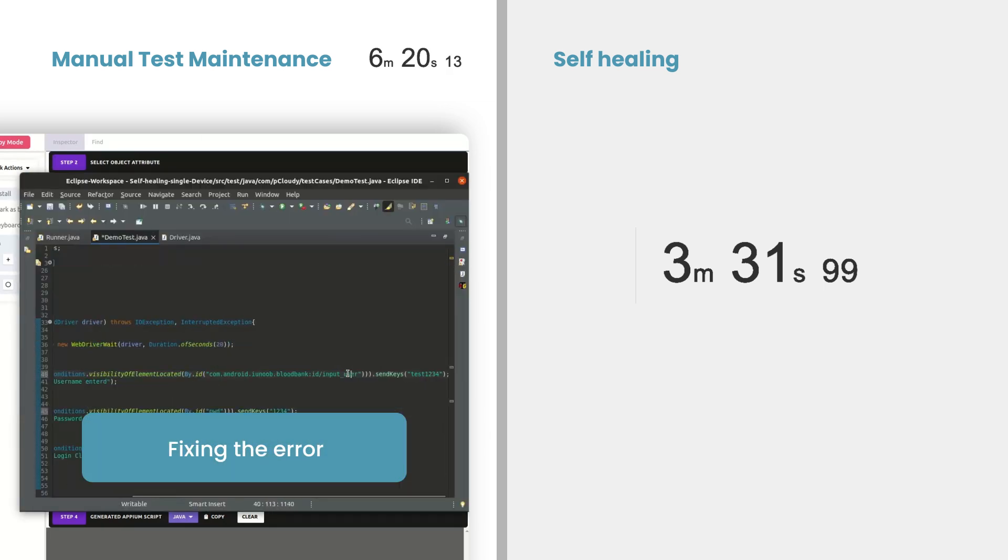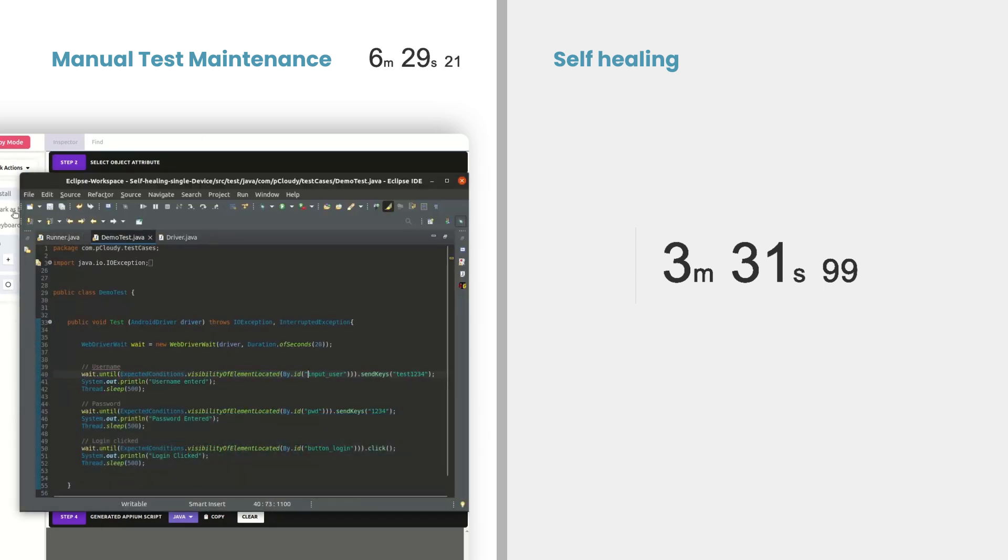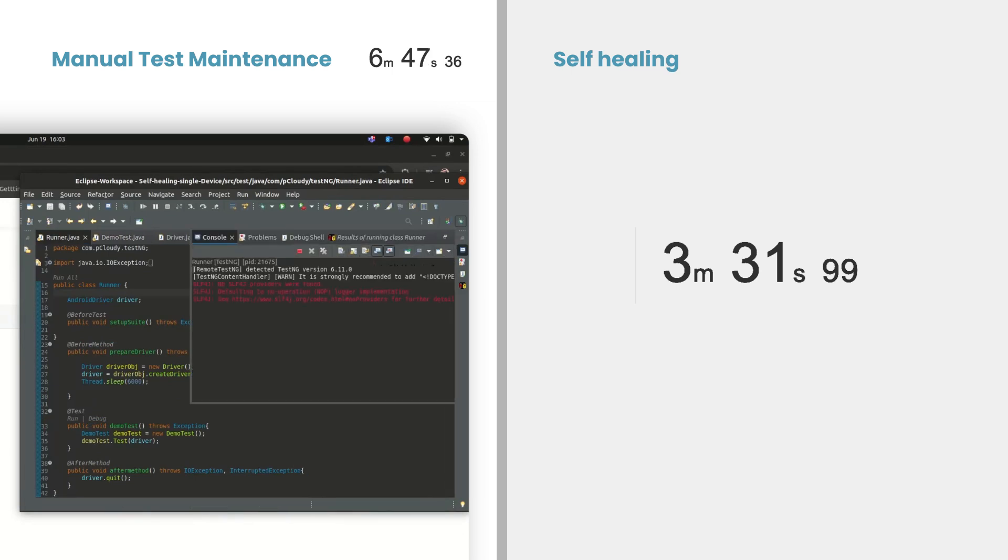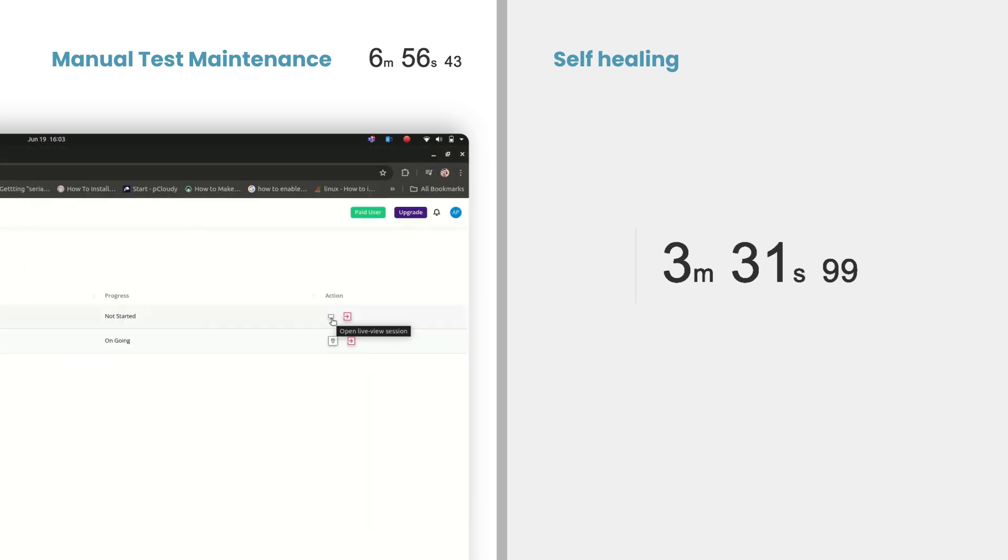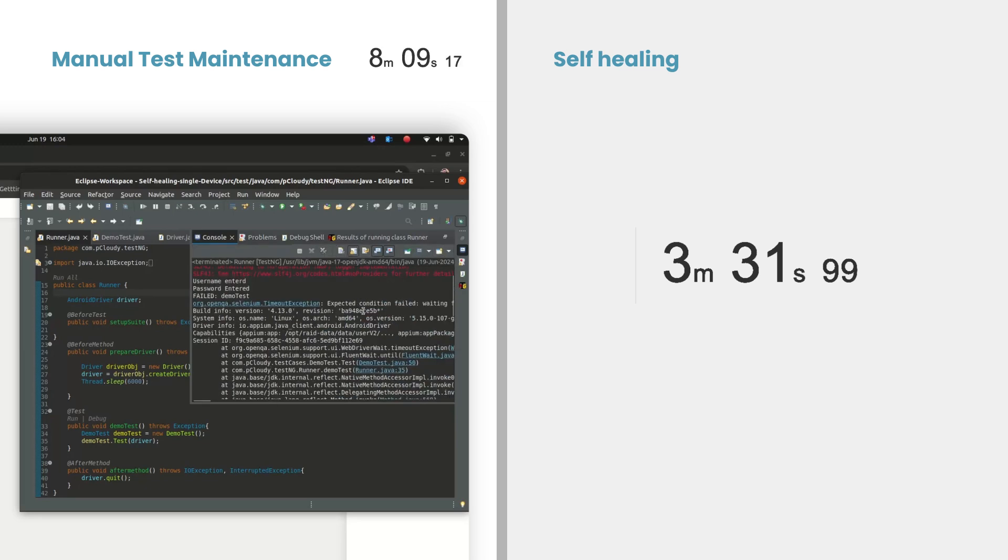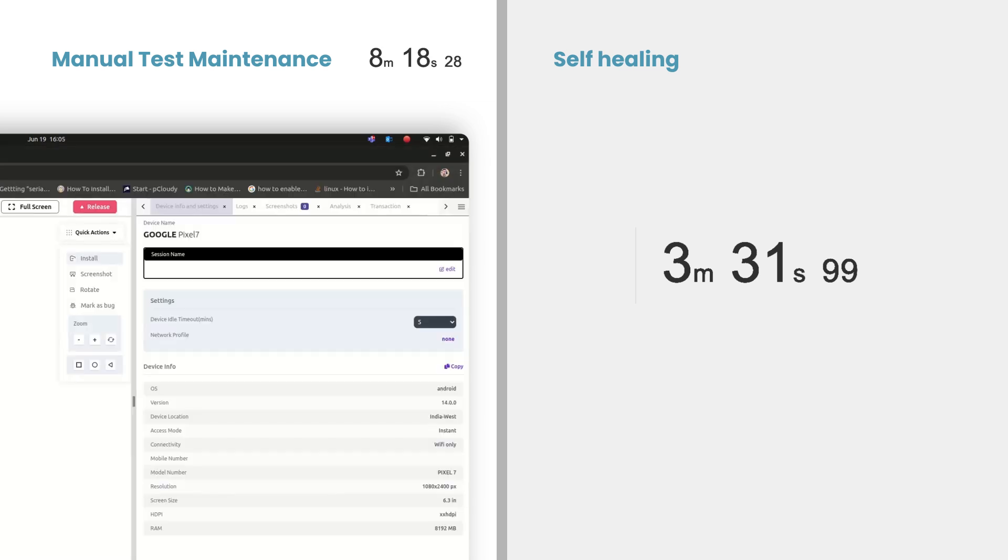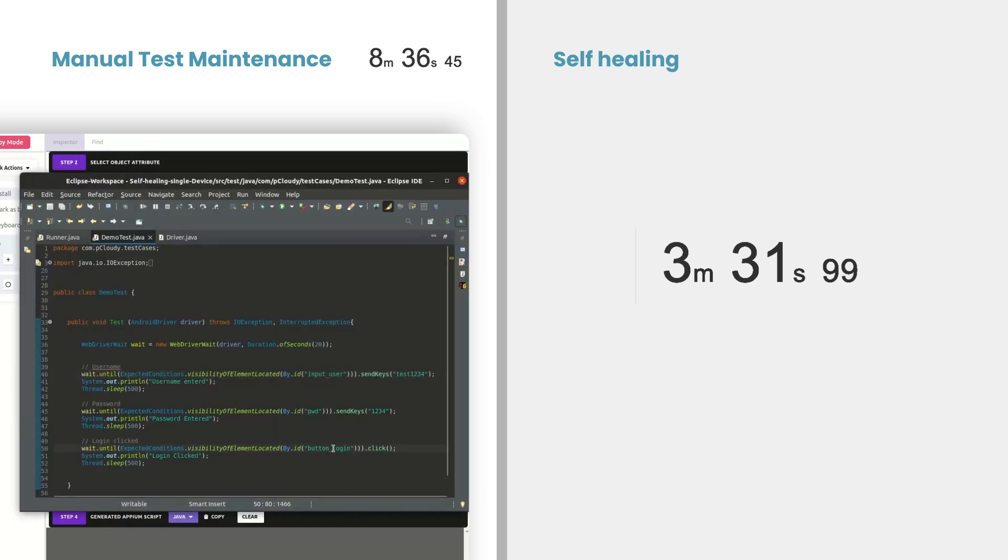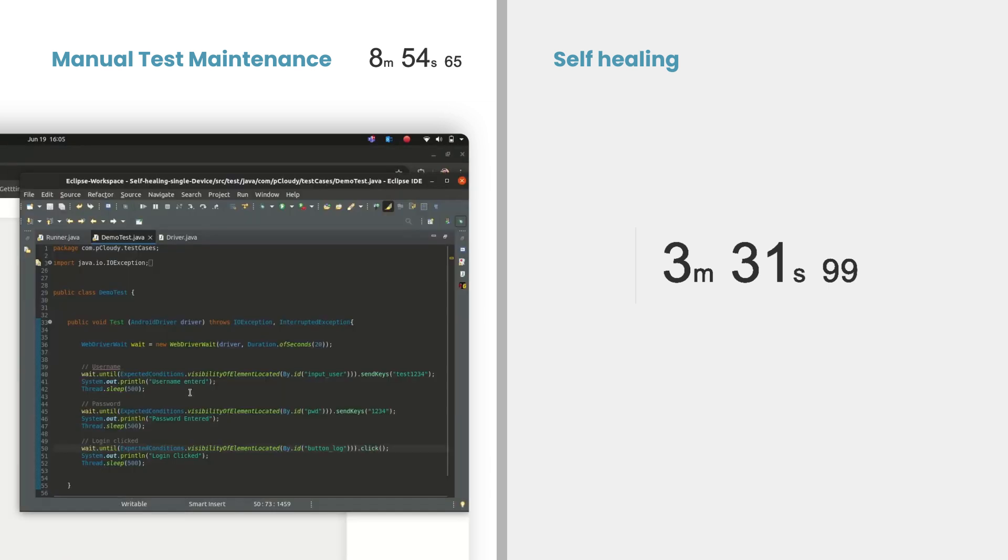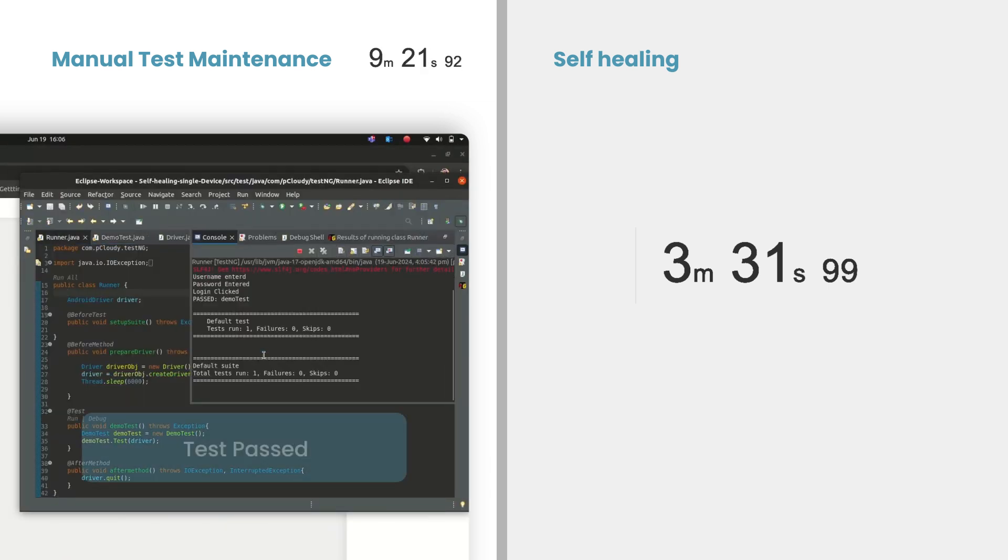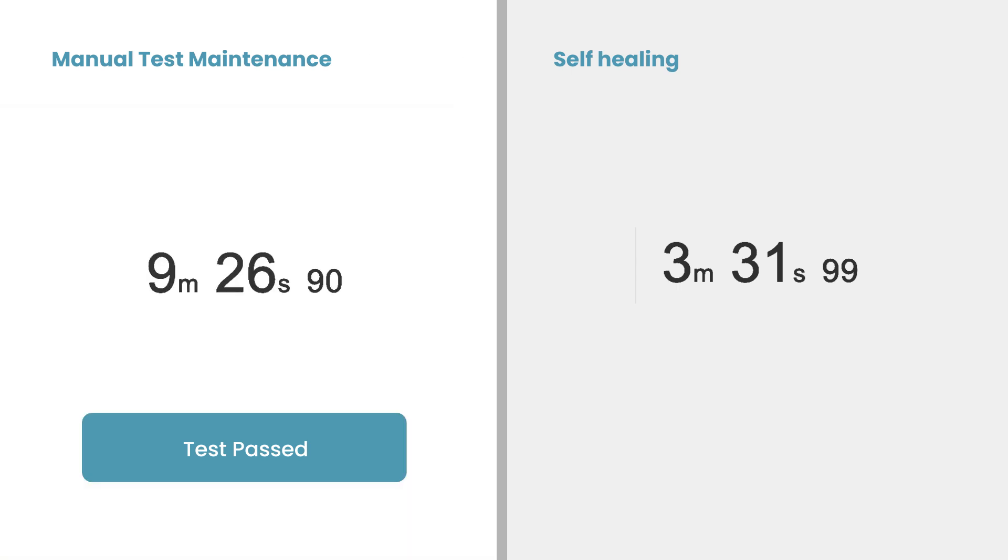With pCloudy's self-healing technology, the same issue is detected and resolved automatically in real time. The self-healing framework detects that the login button is missing. It then analyzes the page, identifies the sign-in button as the correct replacement based on attributes like location, functionality, and surrounding text. The framework automatically updates the test script to reflect this change.